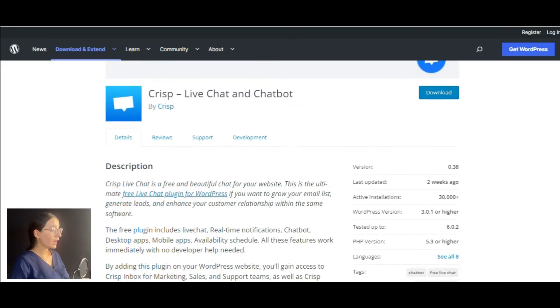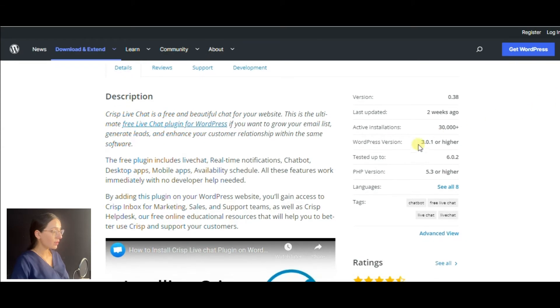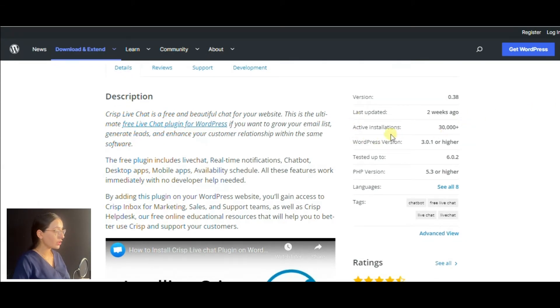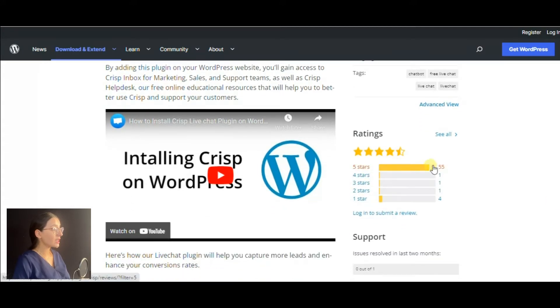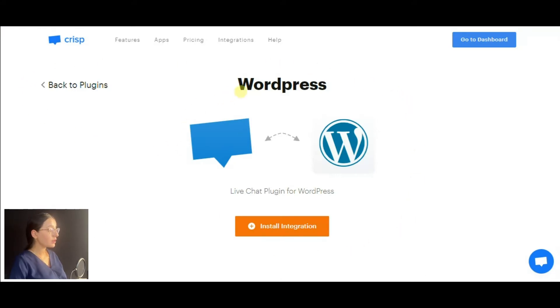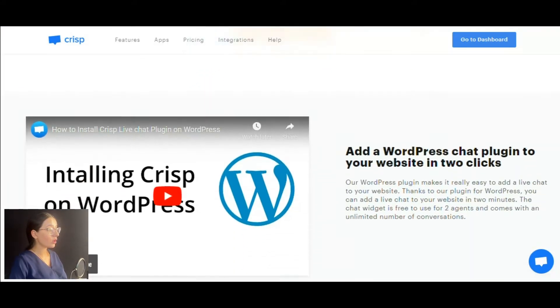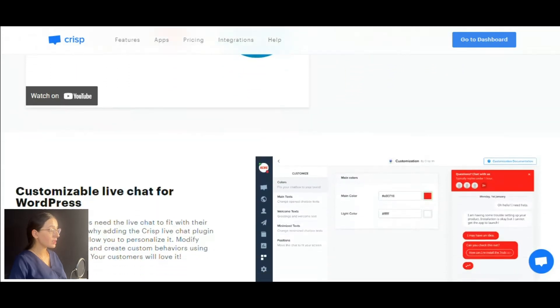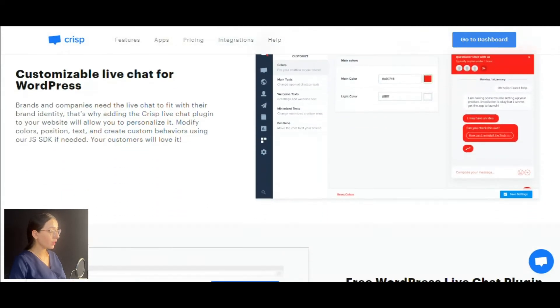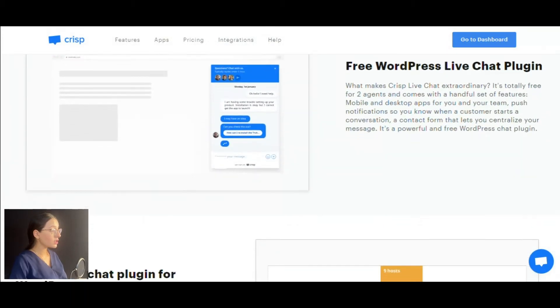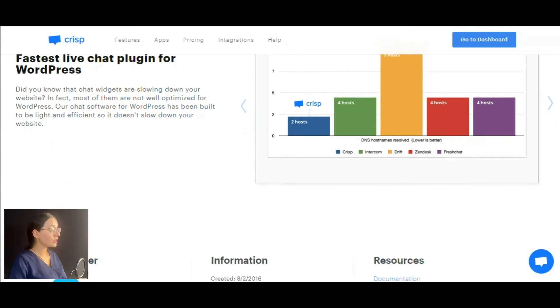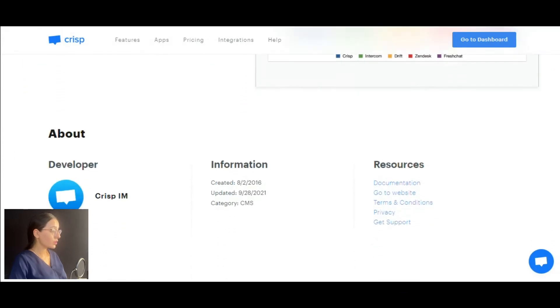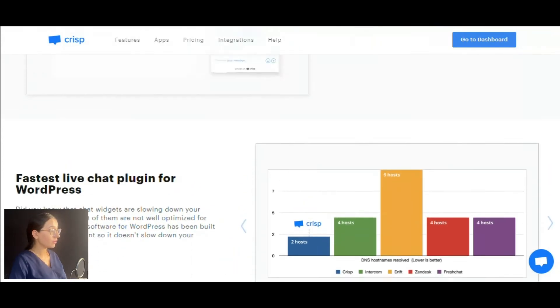The Crisp plugin is presented on WordPress. It has more than 30,000 active installations and 5 five stars based on satisfied customer reviews. And here is the plugin's official website where you can install the Crisp and WordPress integration. On this page, you will also find some helpful notes and descriptions related to the plugin.